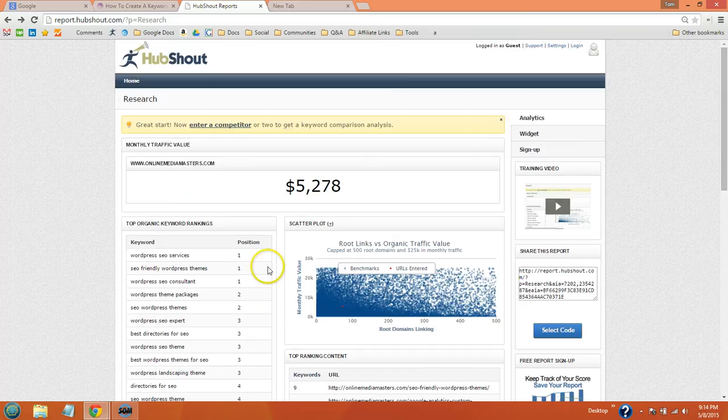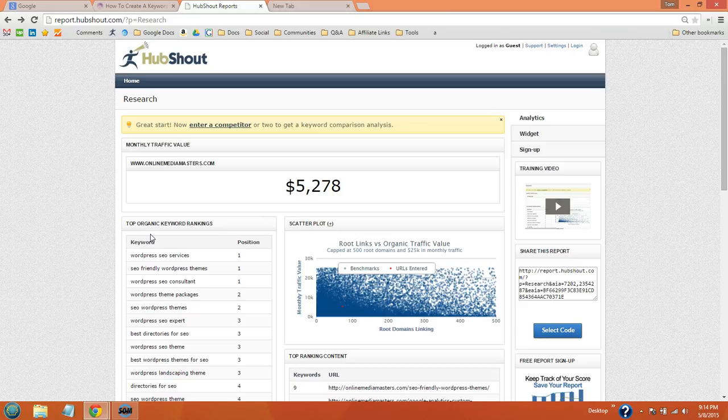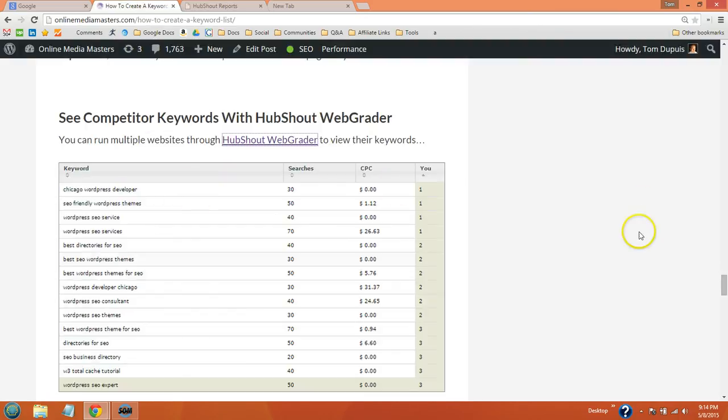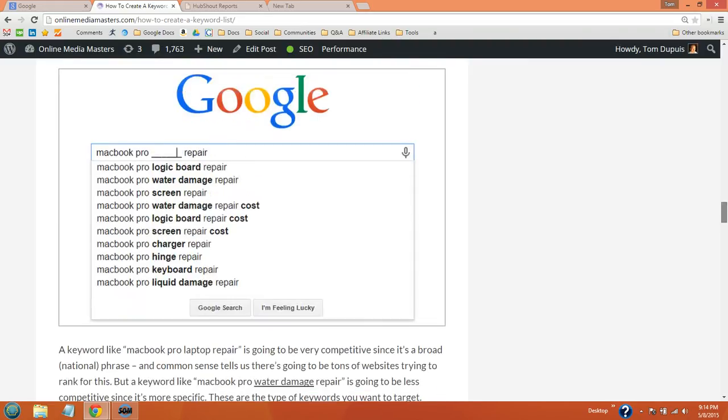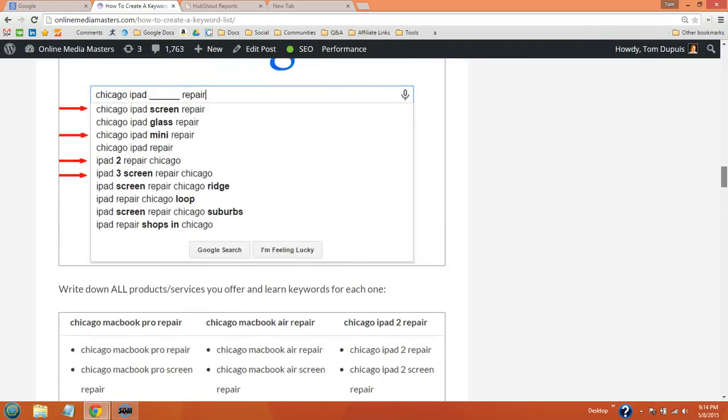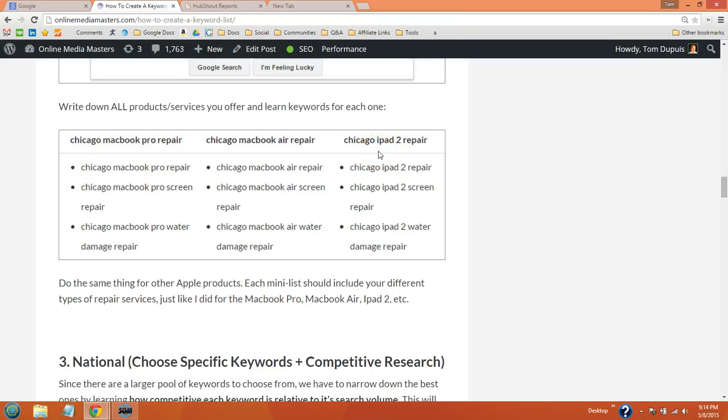And that's really it as far as creating a keyword list. Just write down each of your products and services, like the MacBook Pro, and then create a mini keyword list for that. So your entire keyword list is basically going to be organized by your products and services. So like this, you'll have Chicago MacBook Pro repair, and then you'll have all the keywords that list phrases related to the MacBook Pro, like water damage or screen repair. And then you'll have the MacBook Air, iPad 2, iPad 3, iPad mini, etc.